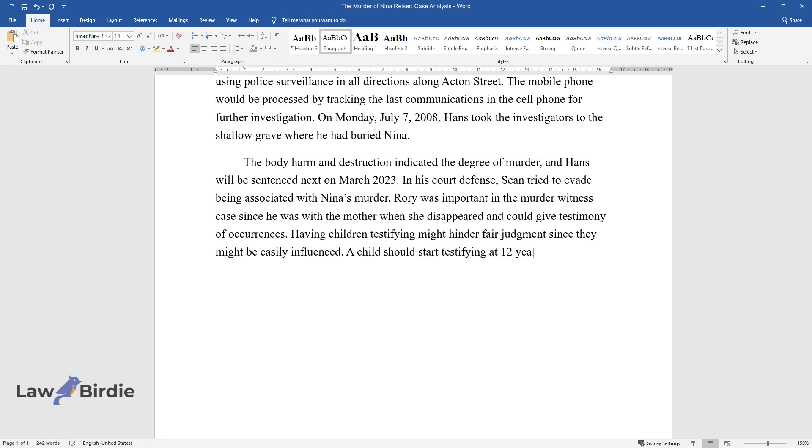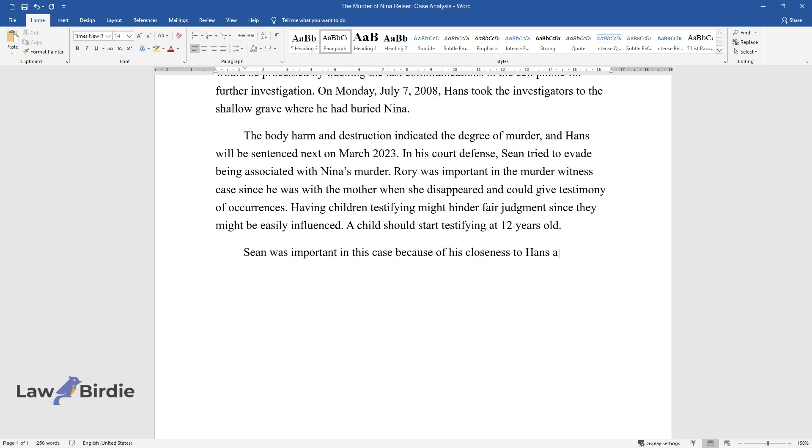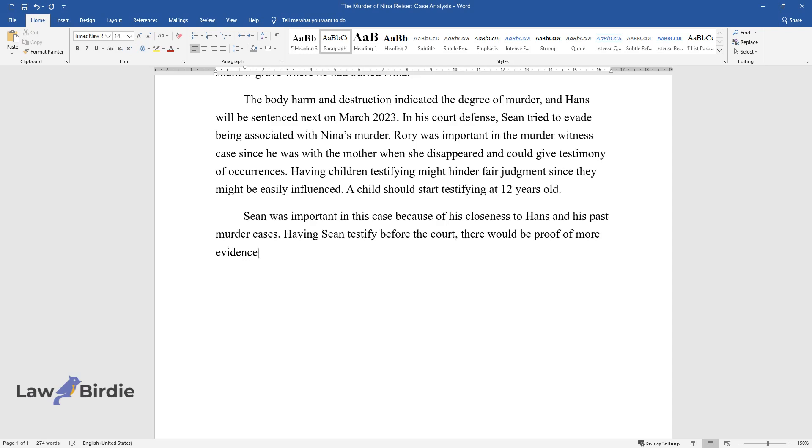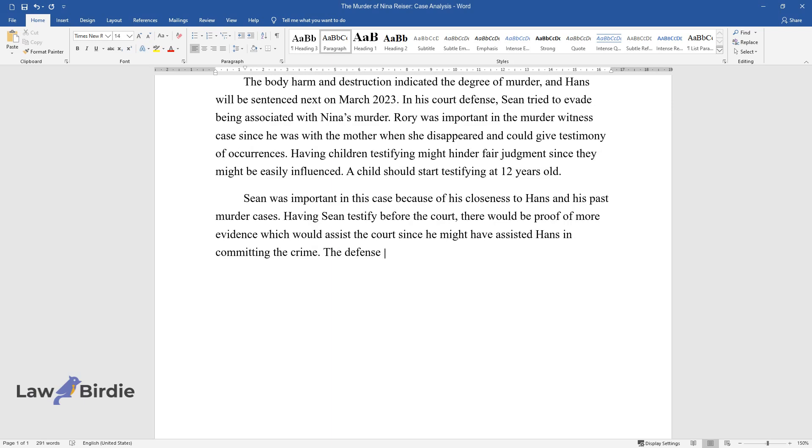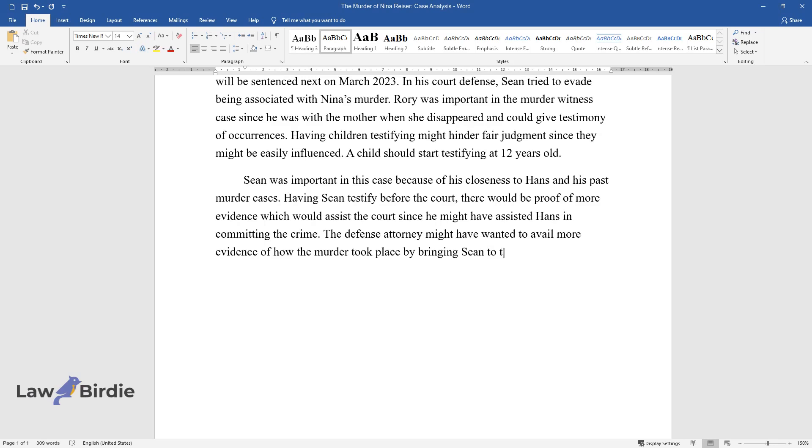Sean was important in this case because of his closeness to Hans and his past murder cases. Having Sean testify before the court, there would be proof of more evidence which would assist the court since he might have assisted Hans in committing the crime. The defense attorney might have wanted to avail more evidence of how the murder took place by bringing Sean to the courtroom.